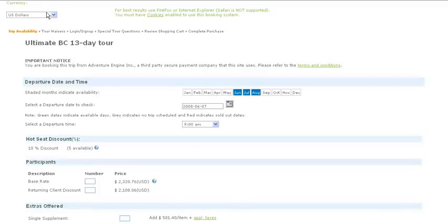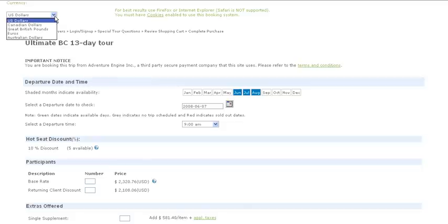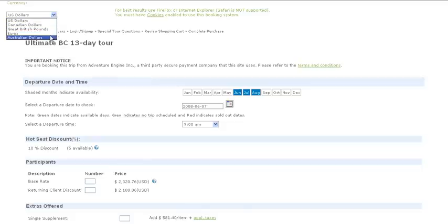Up here, there's a currency converter, and there's different options for different currencies.